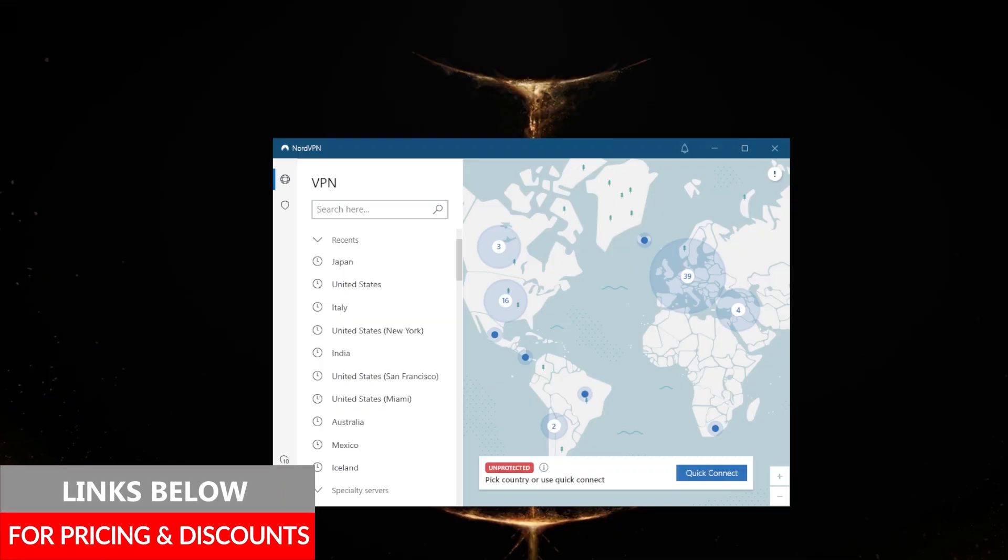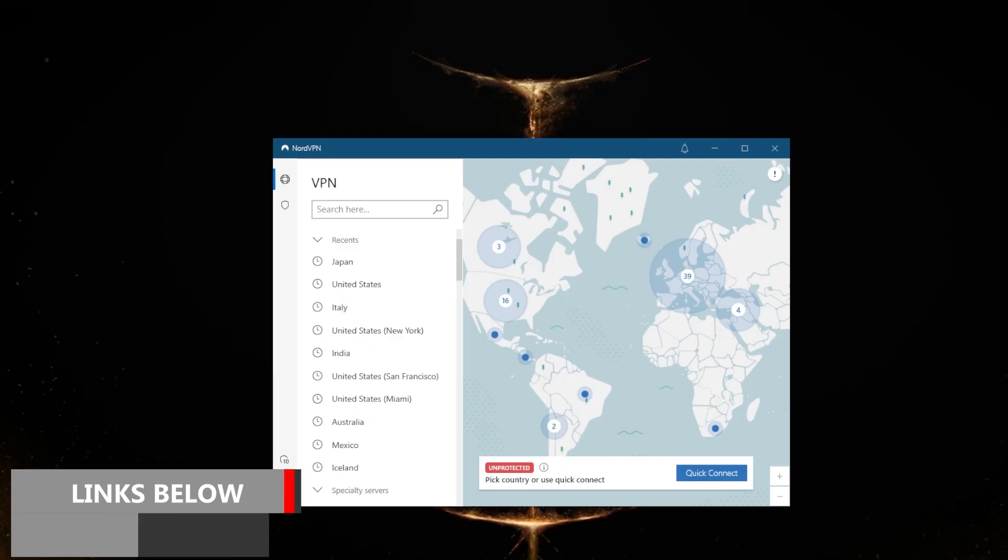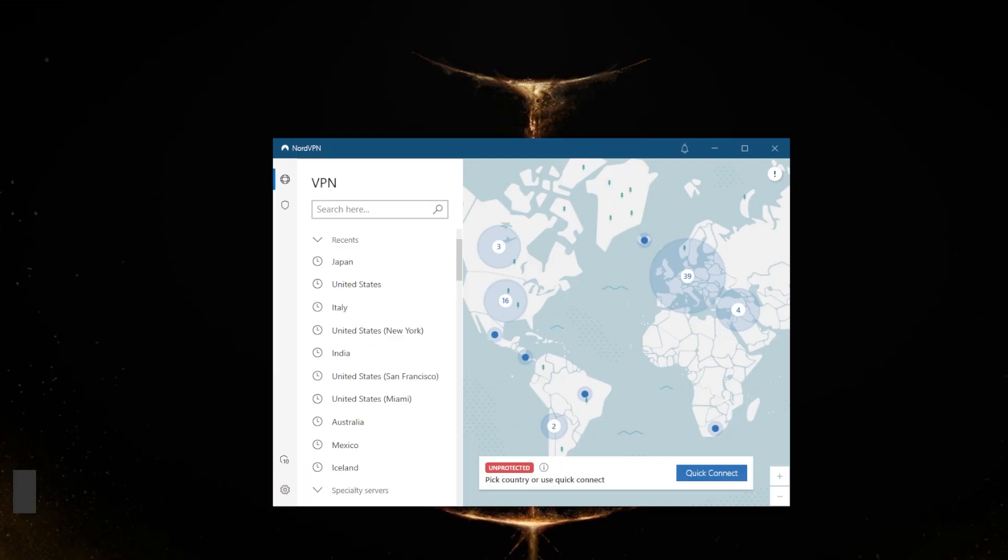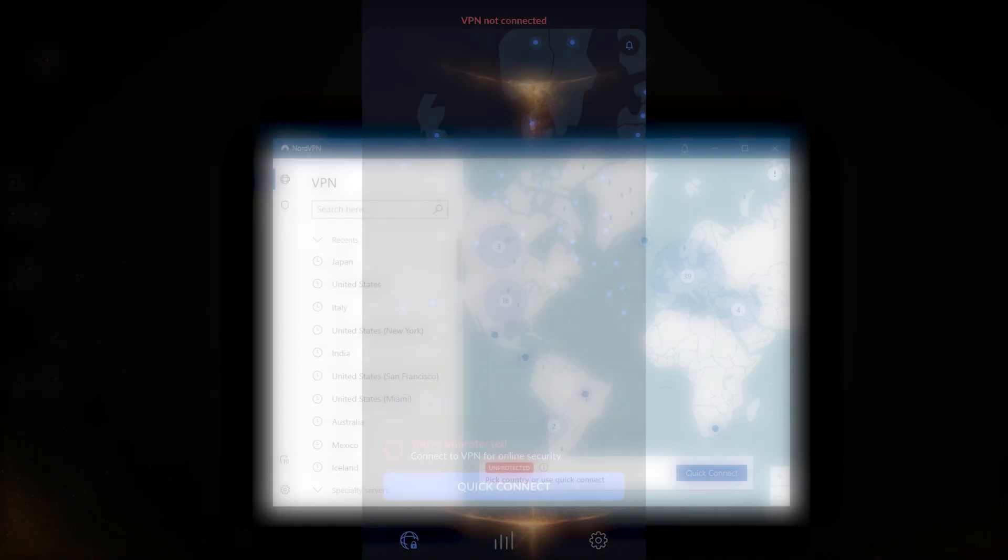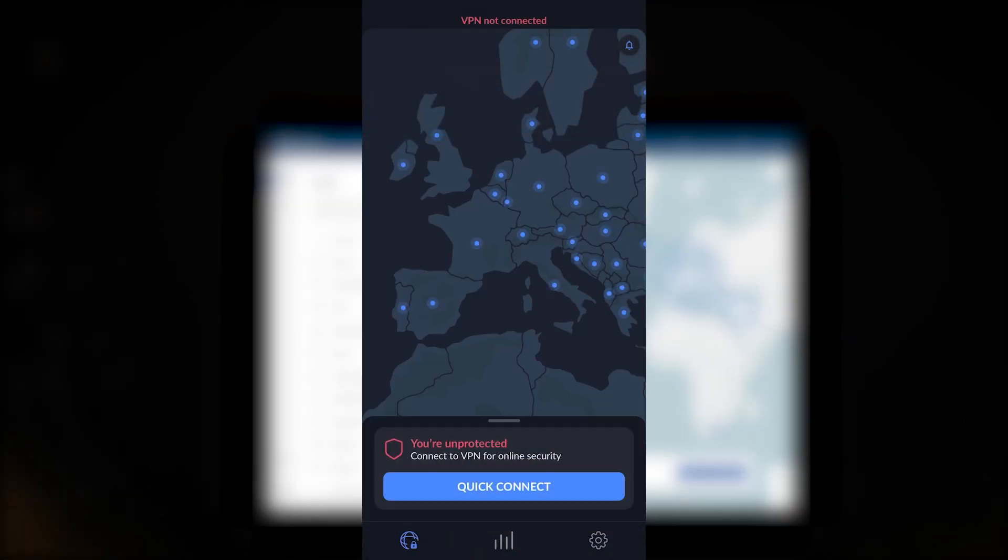Before we begin, if you guys are interested in NordVPN you'll find links to pricing and discounts in the description below, as well as a full review if you'd like to learn more. The user interface for NordVPN is very intuitive. It's got this very nice map design.